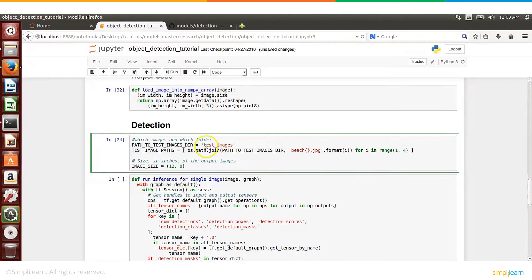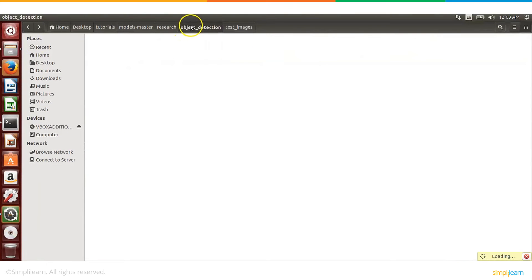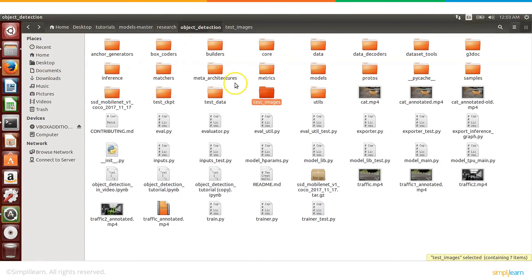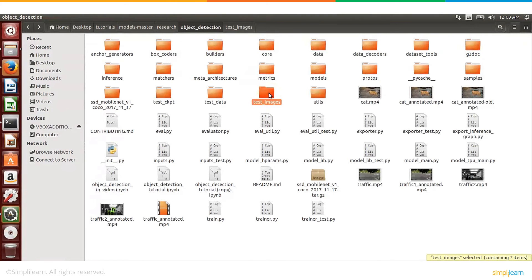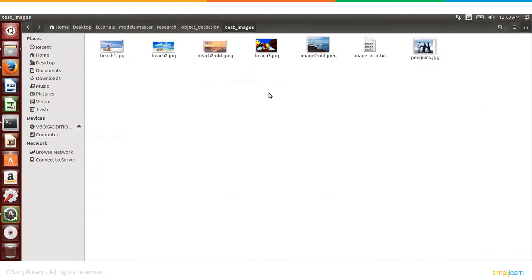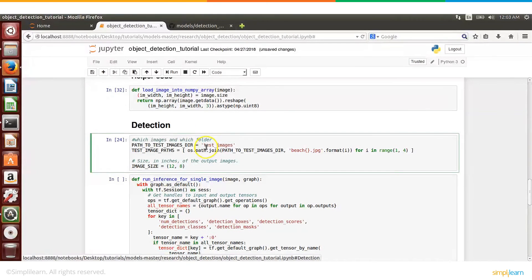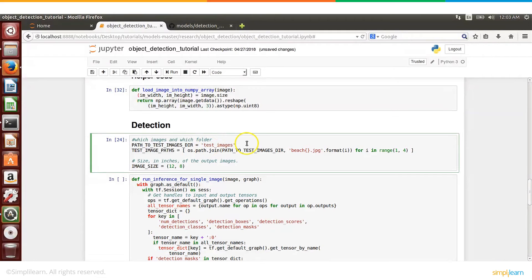For example, currently I have test_images as my folder. So let me go and show this to you. So this is under my object_detection folder. I have another subfolder where I am storing my images, which is test_images. Now you can rename this folder and give some other name, and then in your code you can probably give that particular name for the folder.